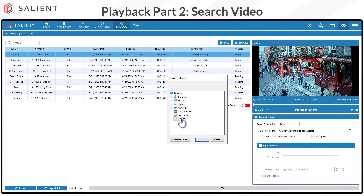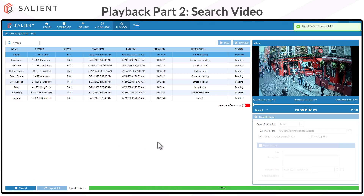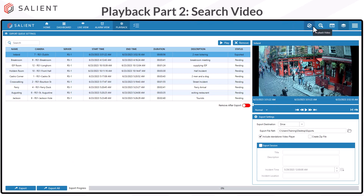On the desktop, select your exports folder and choose OK. Optionally, you can include the standalone video player — we do recommend doing that. The CompleteView video player has the ability to validate video as being a true export from CompleteView and not modified in any way. You can also choose to create a zip file, which will place the clip, the player, and anything else into a zip file for easy packaging. Select Export to export only the selected clip, or Export All to export all clips in your queue. The clip will be exported successfully.